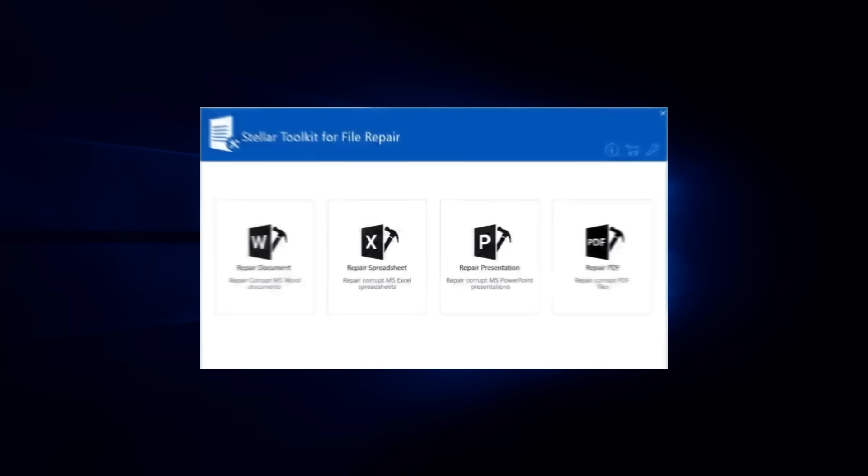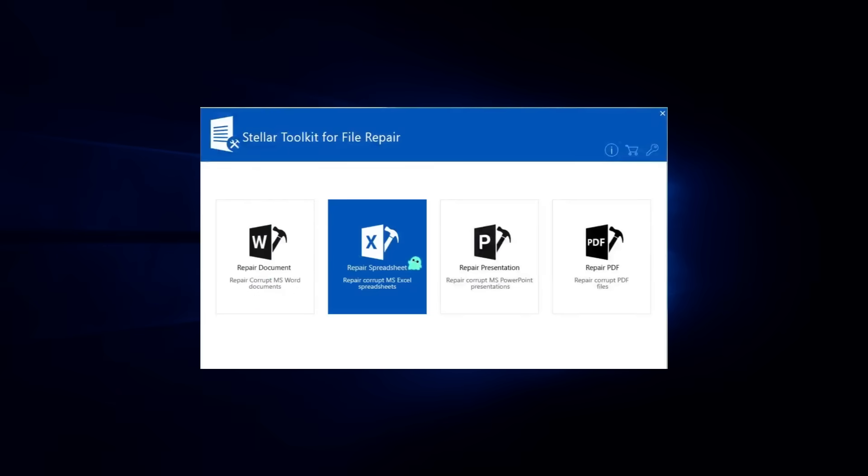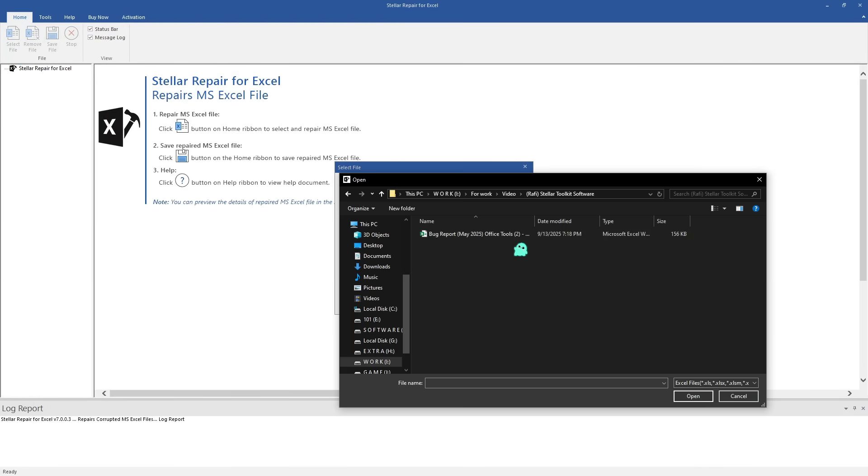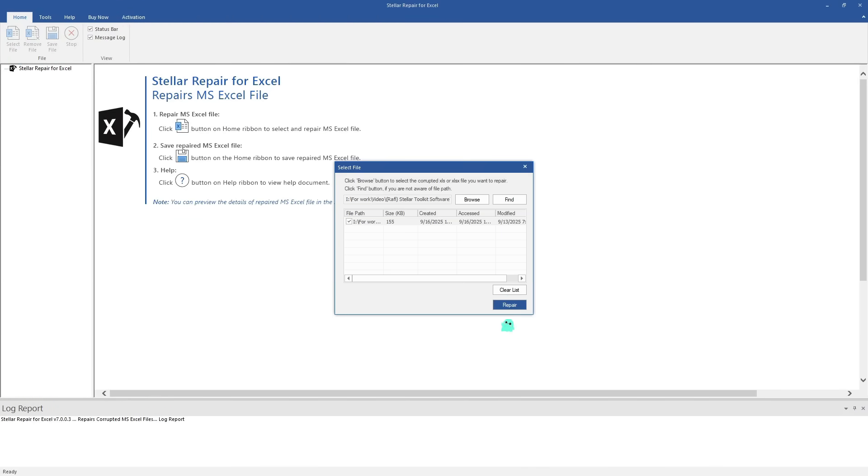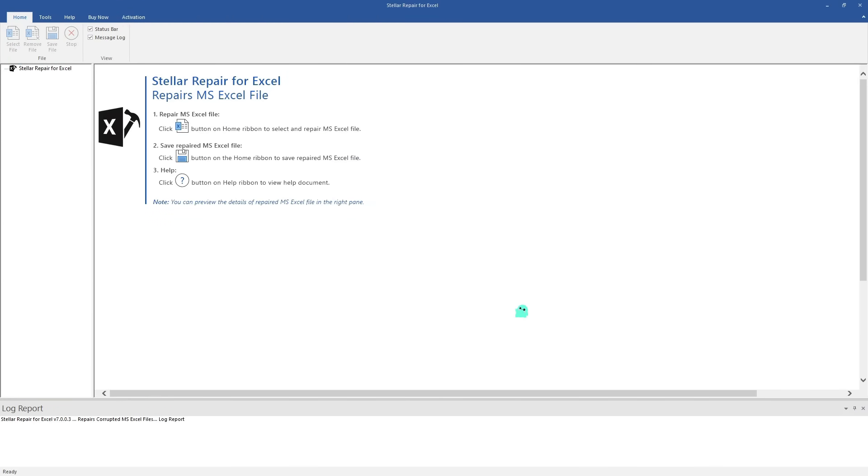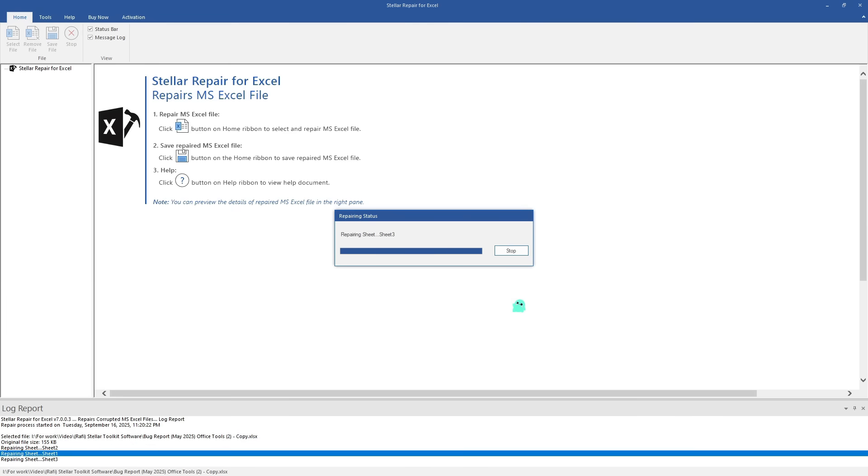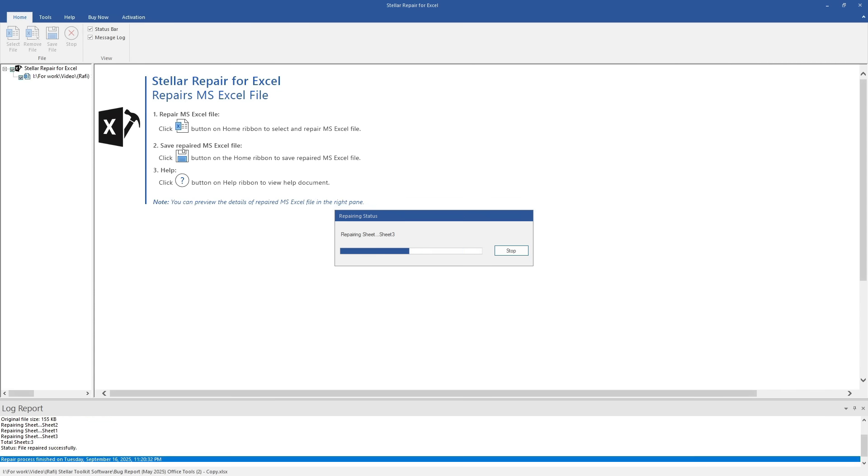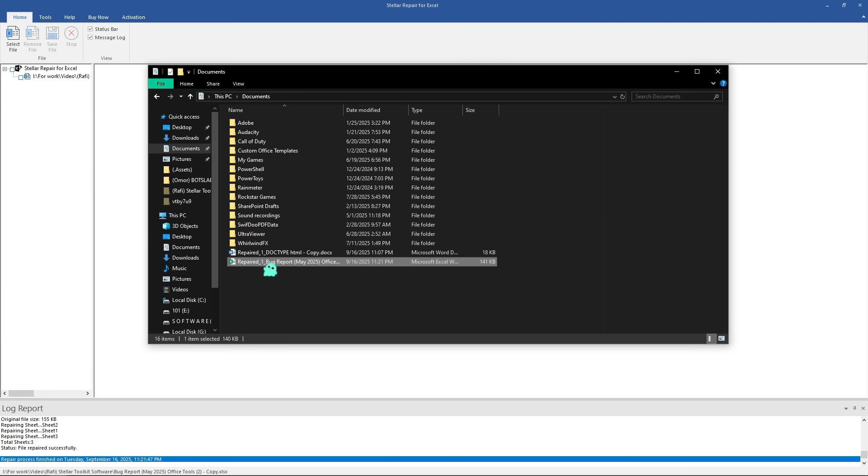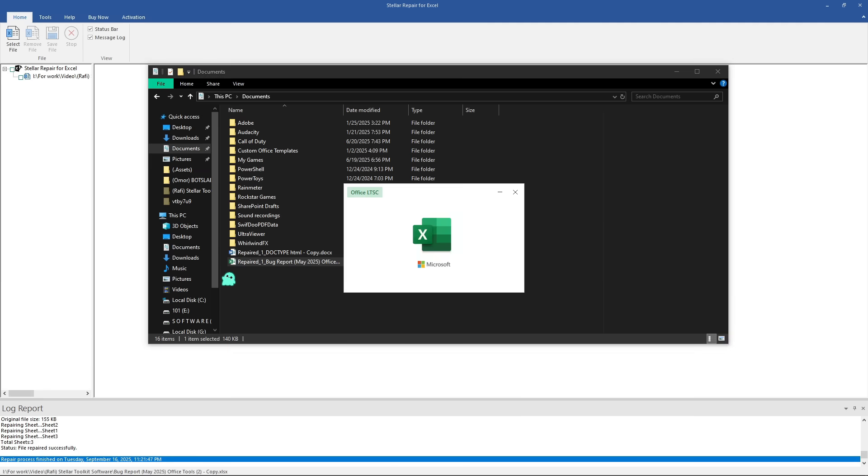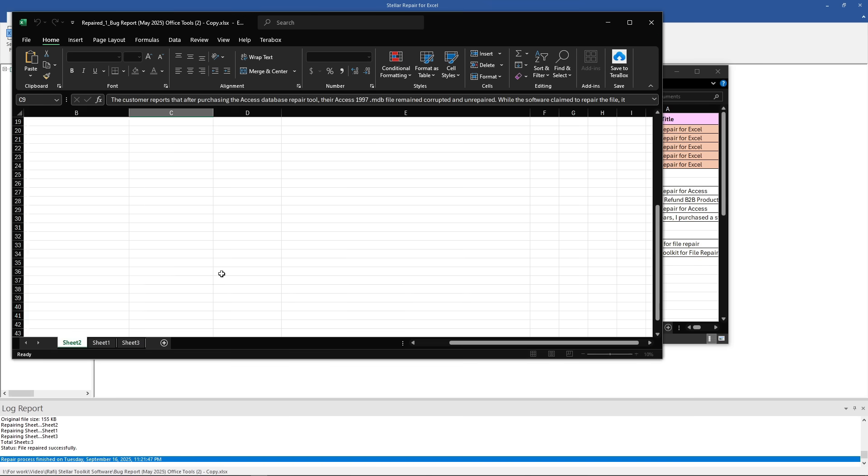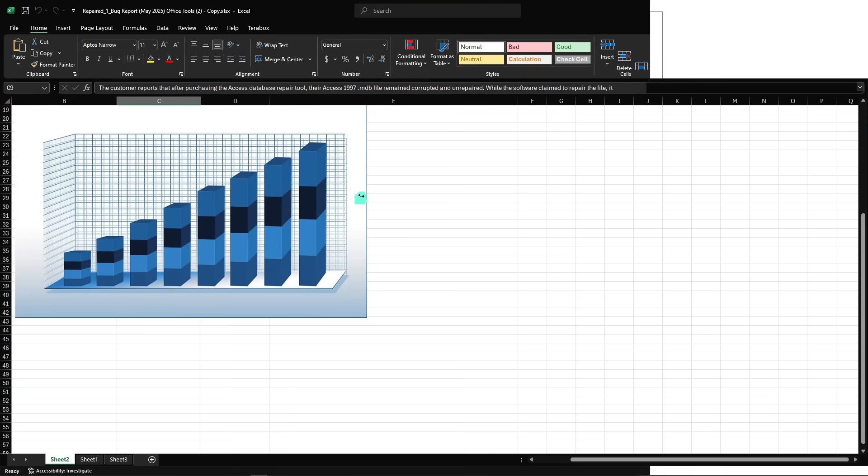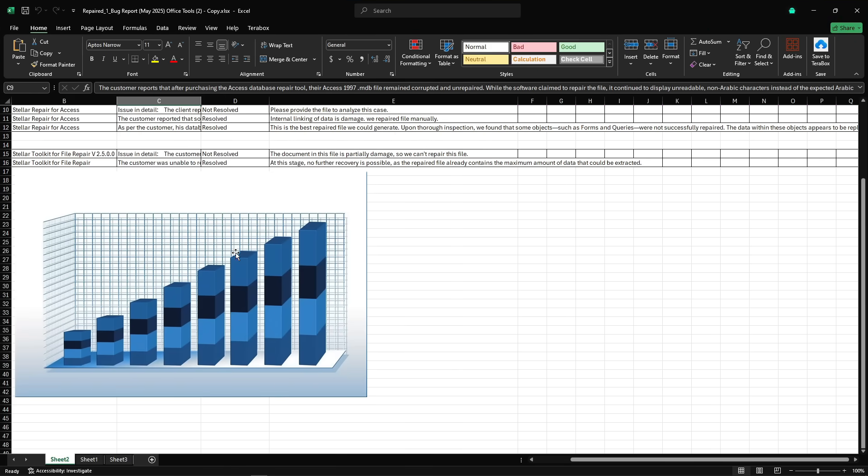Next we've got Excel Repair. If you've ever worked with large Excel sheets containing data, formulas and charts, you know how devastating it is when the file becomes unreadable. This tool repairs .xls, .xlsx, .xltm, .xltx and .xlsm files. It also recovers every object inside including tables, images, filters and even comments inside the cells.